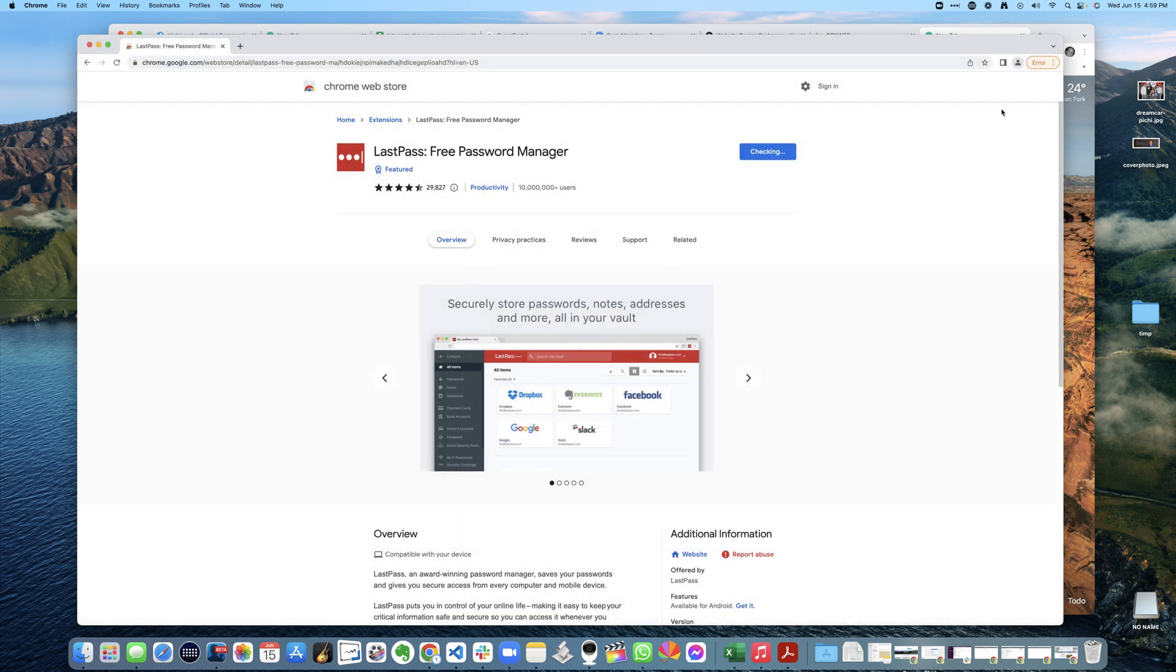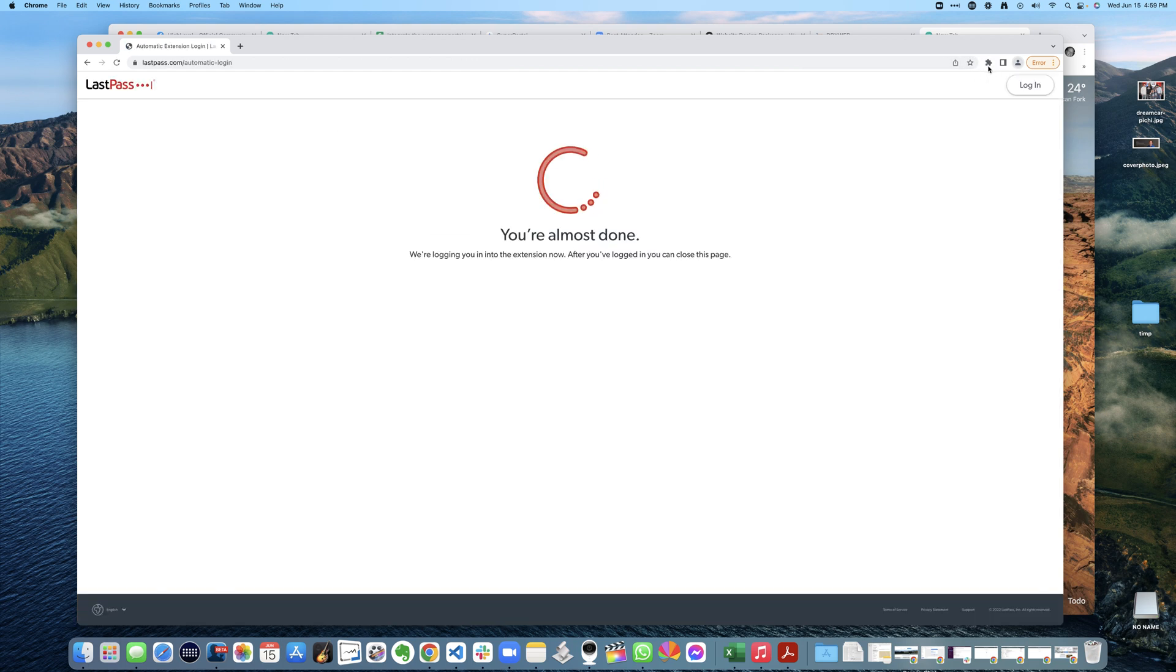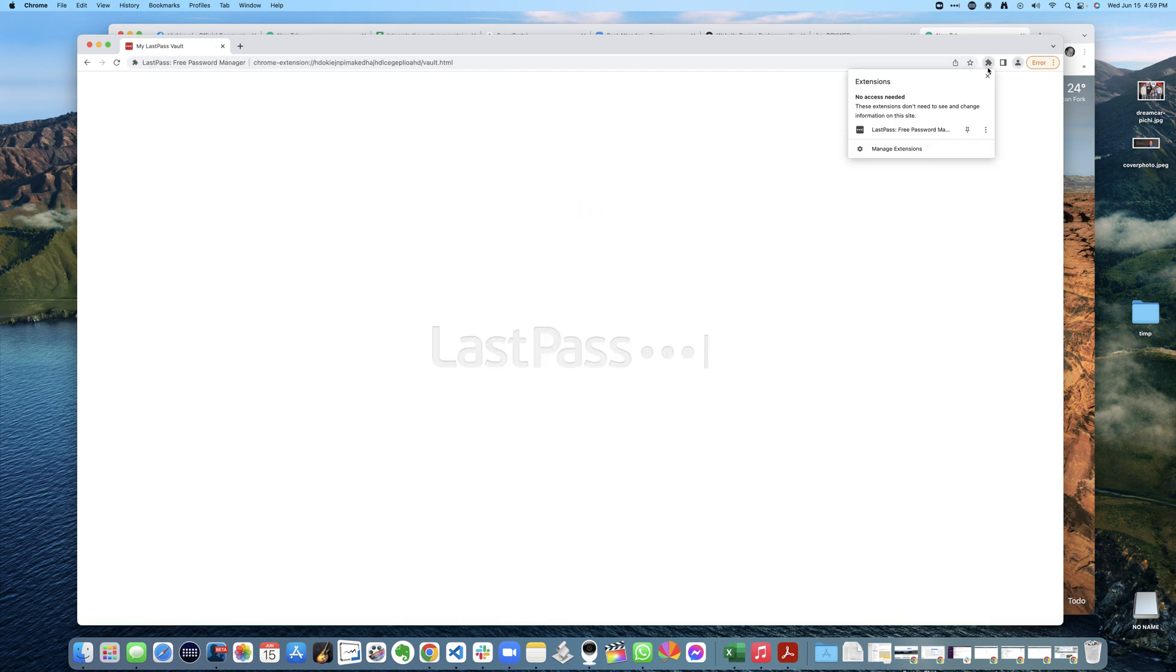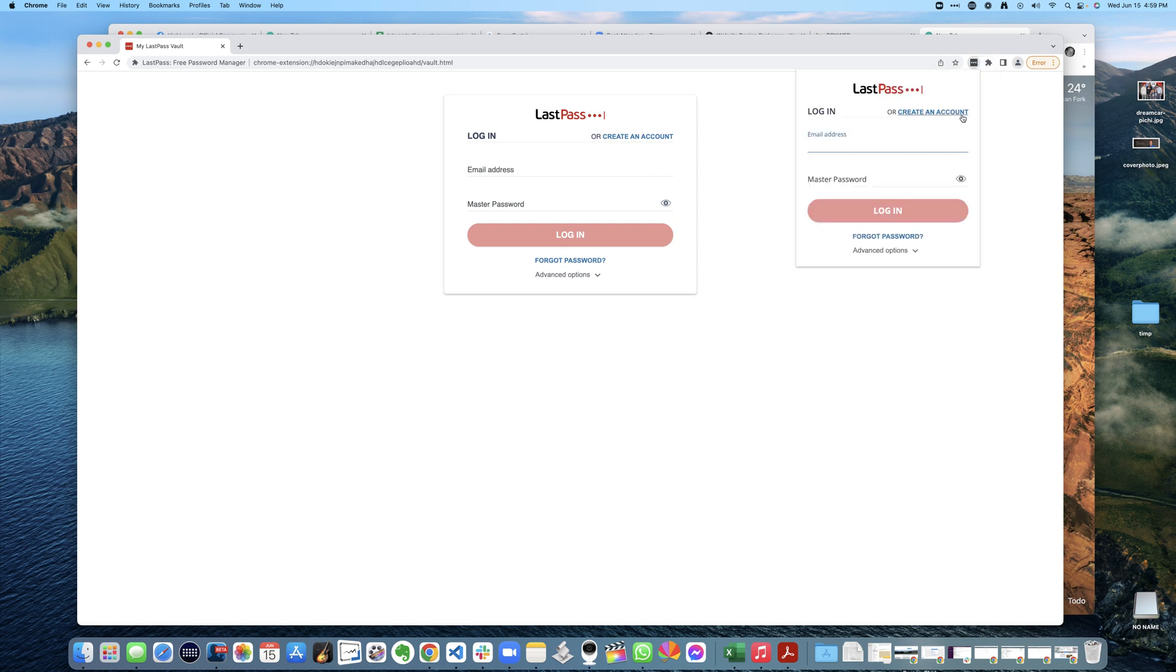Then I get logged into LastPass, and now all my clients' passwords I have access to through LastPass. So then I could easily log in to any of the passwords for my clients.